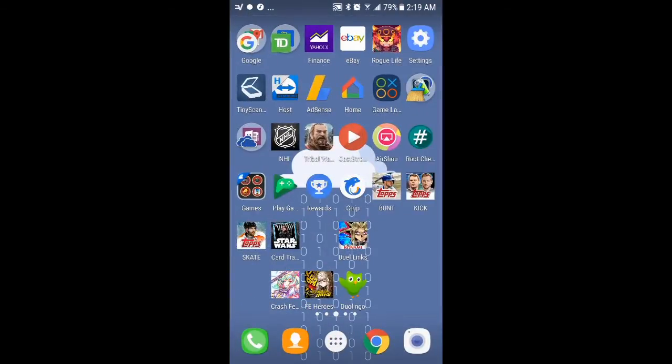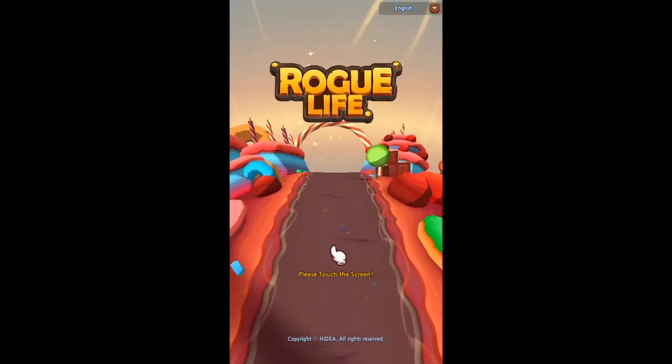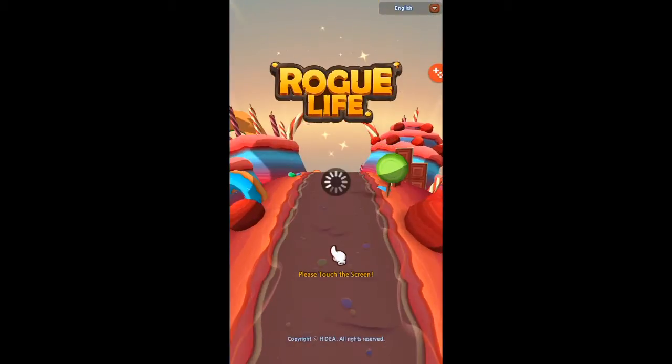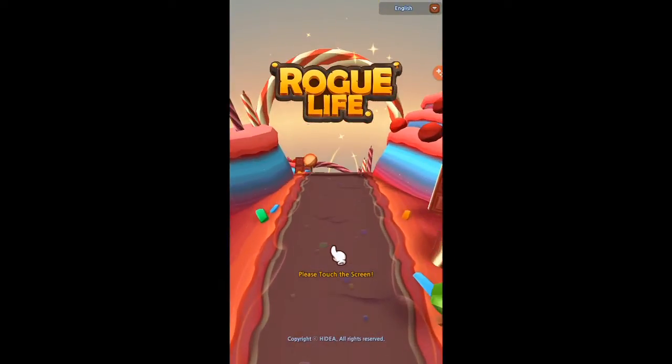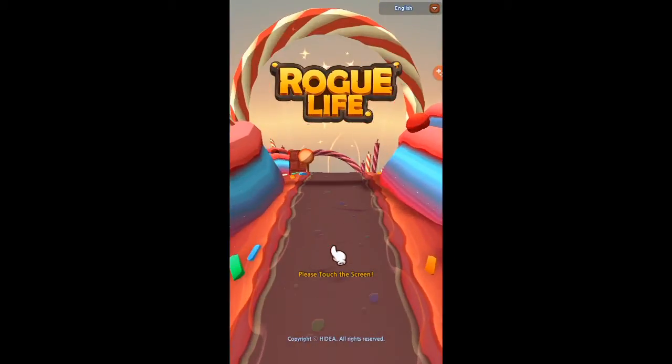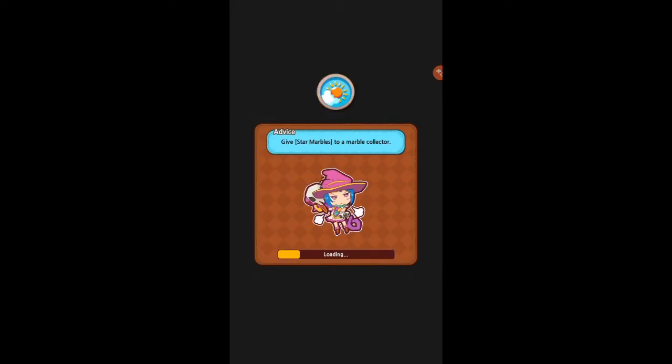And yeah, I mean, Game Launcher has its own recording thing, and it's pretty bad. So I just stick with Show all the time.